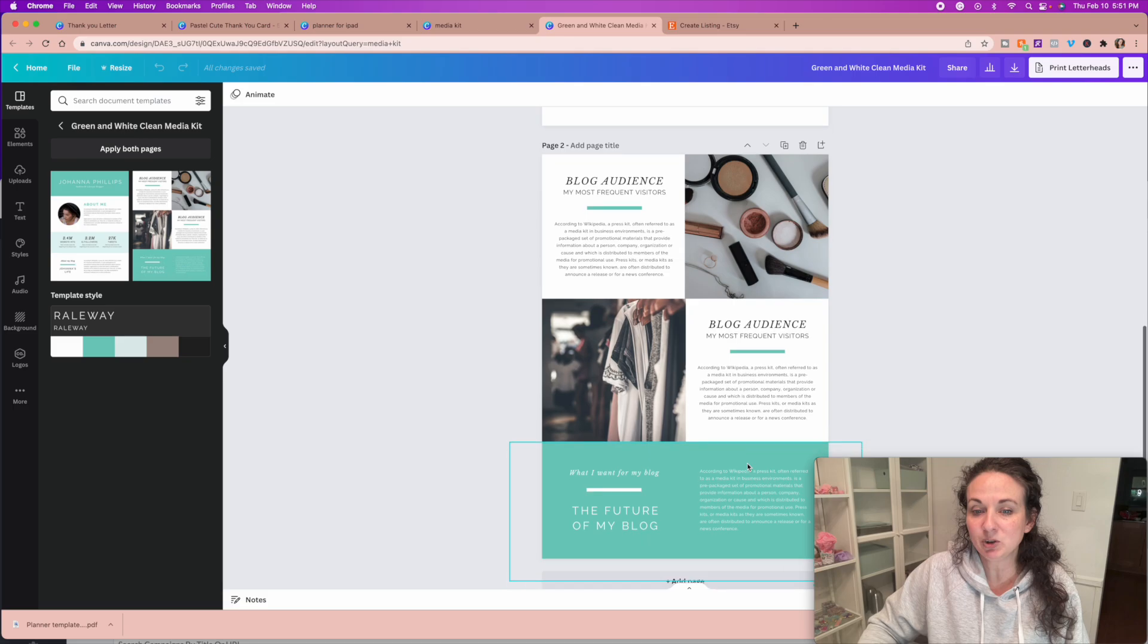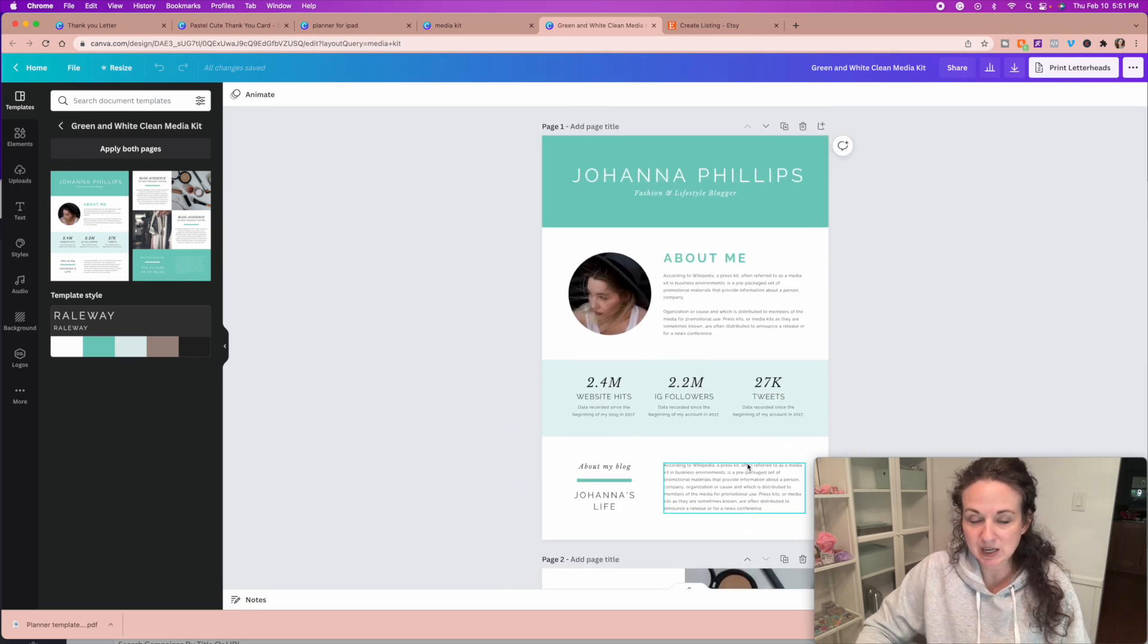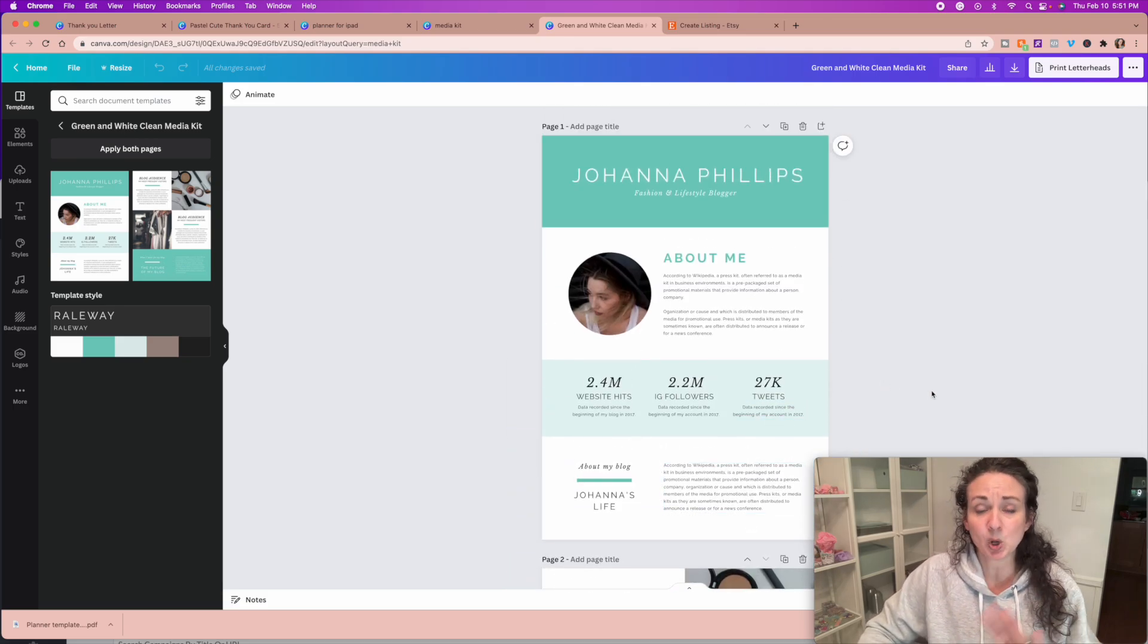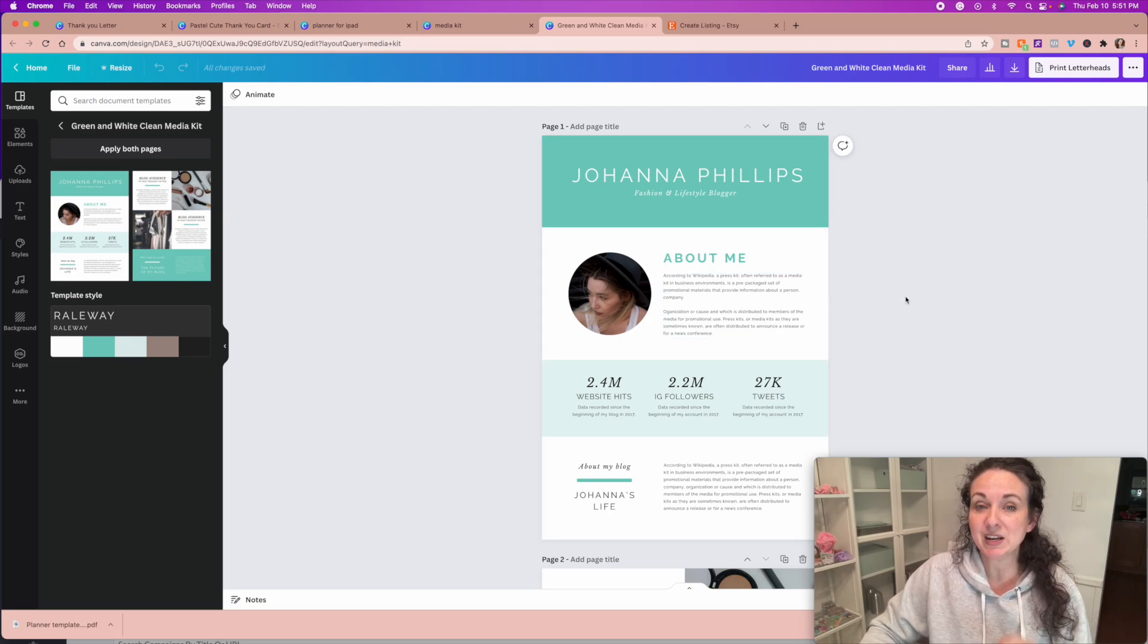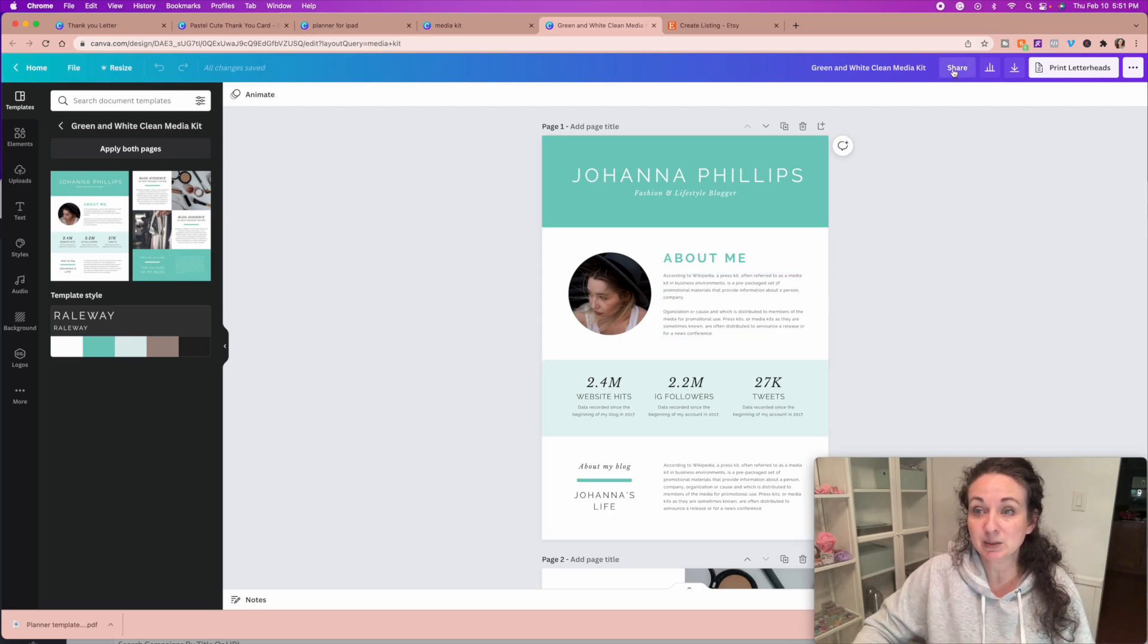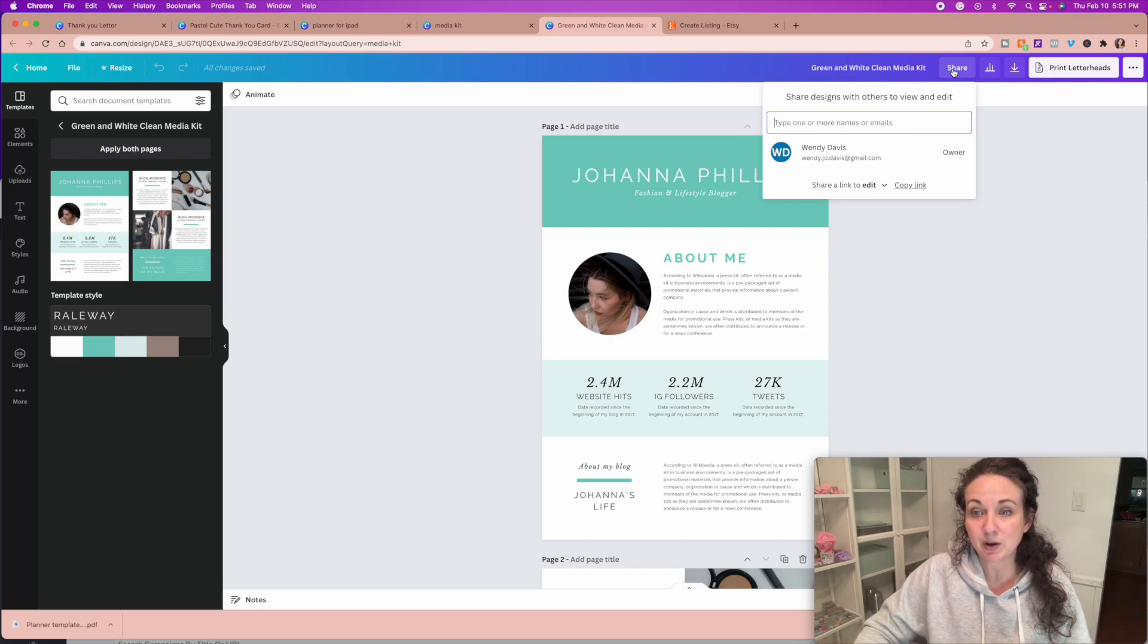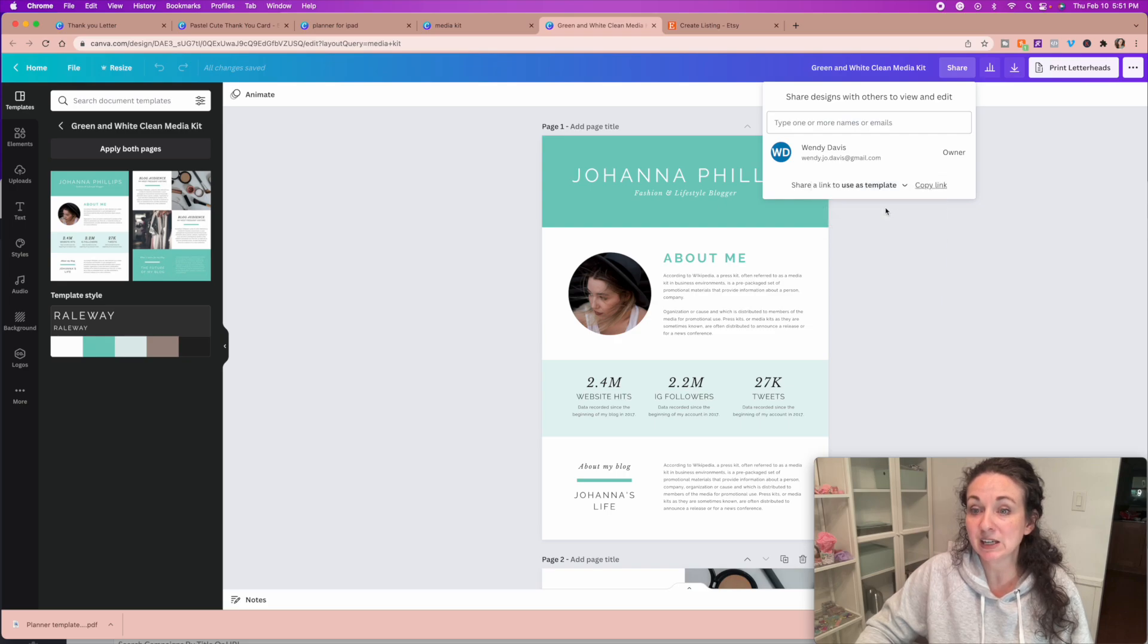So once you have created your media kit, or your Canva template, or the website template, or whatever it is that you're working with that needs a shareable link so that they can edit it, you're going to simply click this share button. Again, this is the pro feature that you do have to have pro for that. Then right here, you're going to click this down arrow, and you're going to share a link to use as a template.